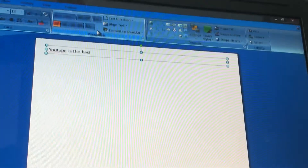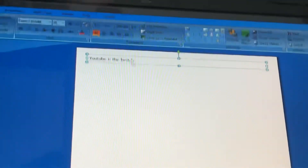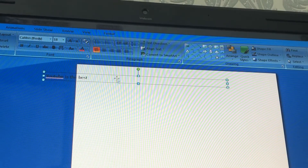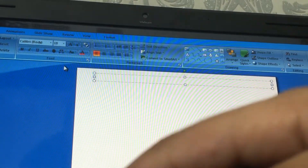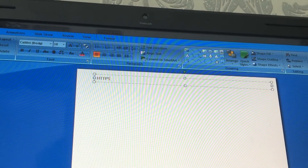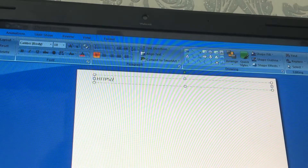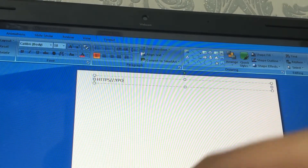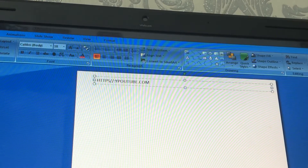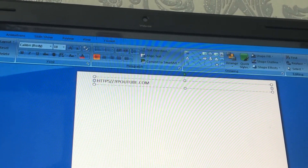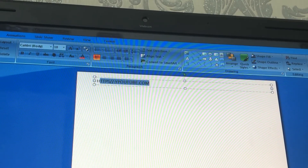Now you want to copy something. You select it — not underline it, but make it highlighted in blue. Let me type something: instead of 'YouTube is the best,' let's write 'youtube.com.' Now let's click Ctrl+C — I'm clicking Ctrl and then C. Now you want to go to the website where you want to paste it.